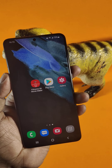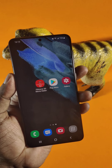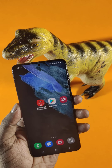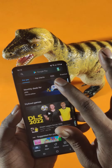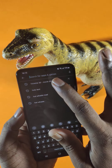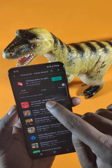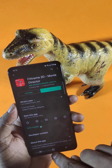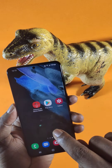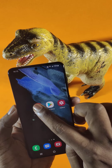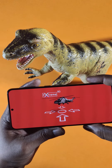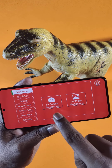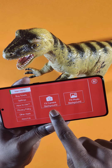Today I'll show you how to create a dinosaur video using a mobile application. First, go to the Play Store and search for FX Stream 3D Movie Director. I have already installed it, so let's open the app.